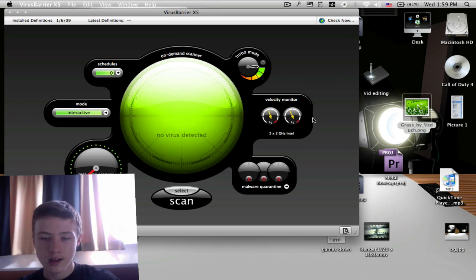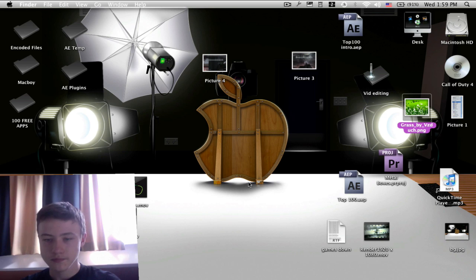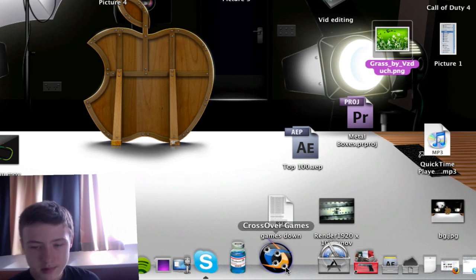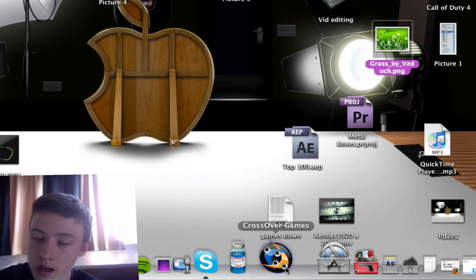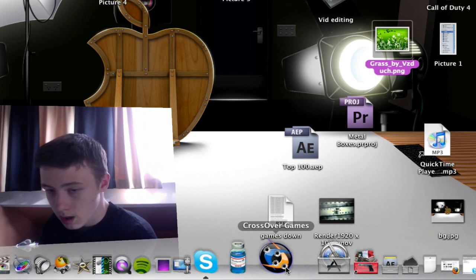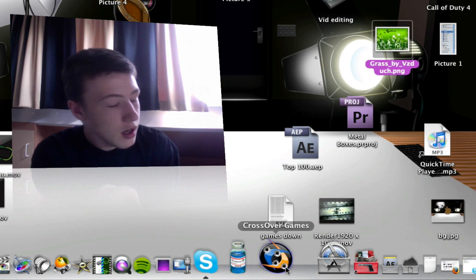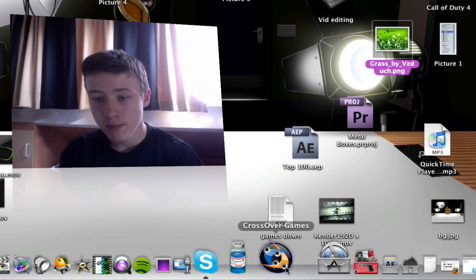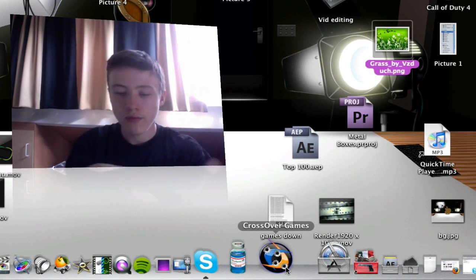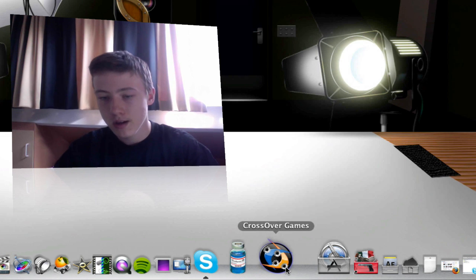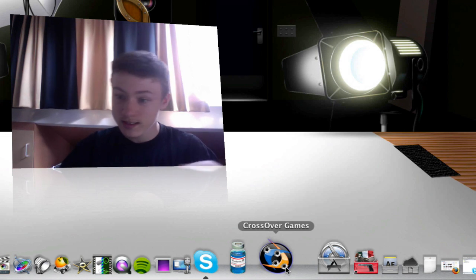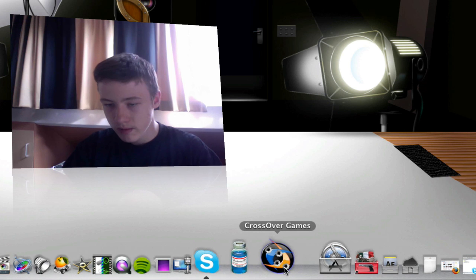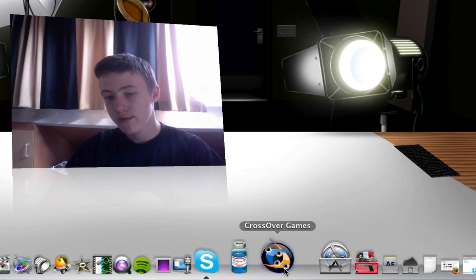And the interface looks very nice. So that's for VirusBarrier. CrossOver Games, this is for playing, well, Windows games on Mac or Linux. So it's pretty cool. I actually only use it for World of Warcraft because I know that World of Warcraft is also available for Mac, but I had some problems with the patches and all that stuff, so that's why I use CrossOver Games for playing World of Warcraft.